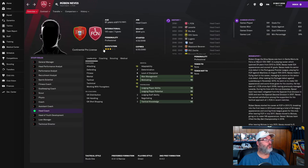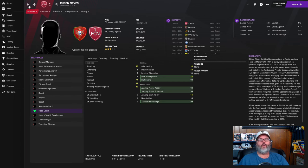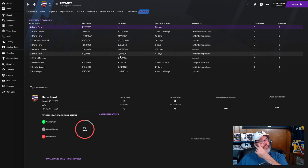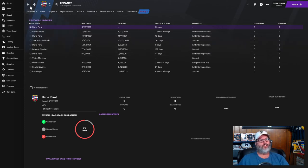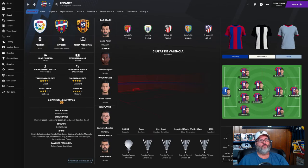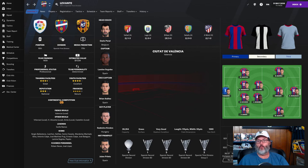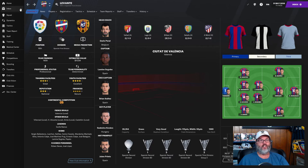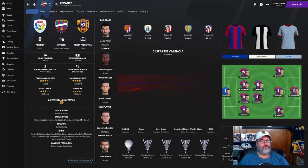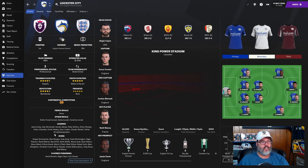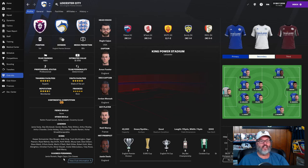Where did Ruben Neves go? He has gone to Nurnberg in Germany in the Bundesliga 2. That's weird, why would you go to a Bundesliga 2 side with your club getting promoted to the Spanish first division? They've been immediately relegated both times they made it.